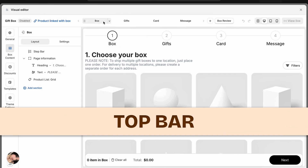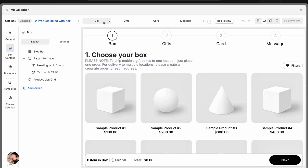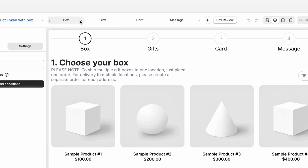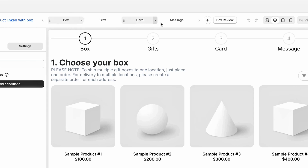Up top in the middle, you'll see all the steps in your box journey. Click any step to preview it below. You can reorder steps, rename them, duplicate, hide, delete, or even add new ones.